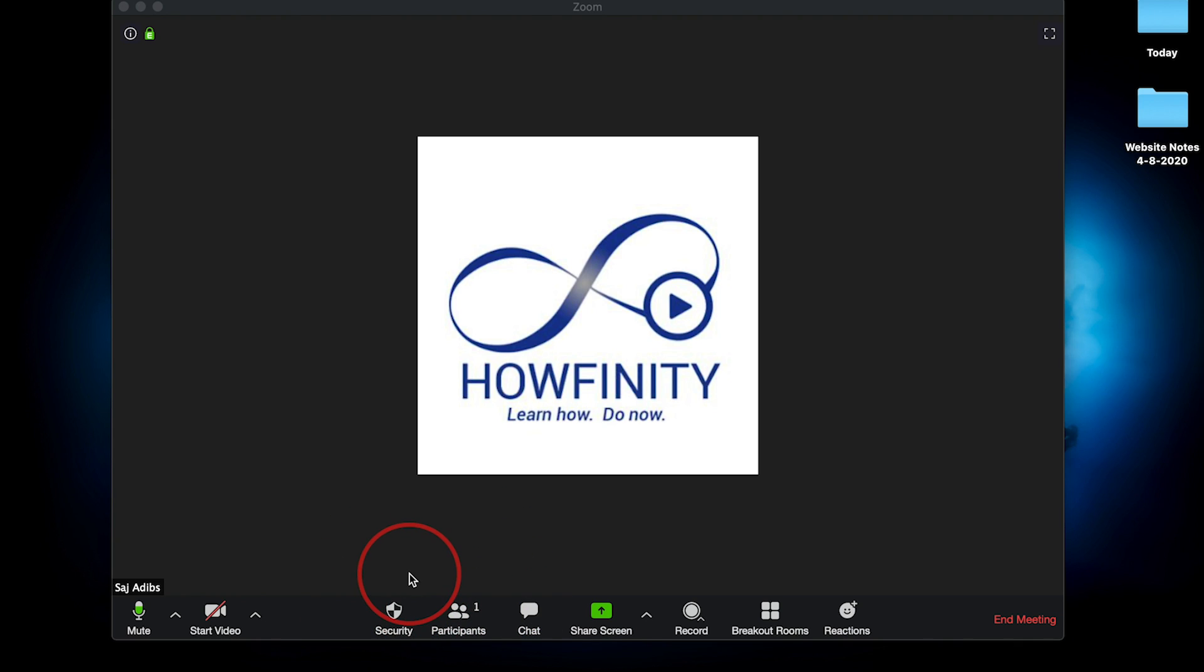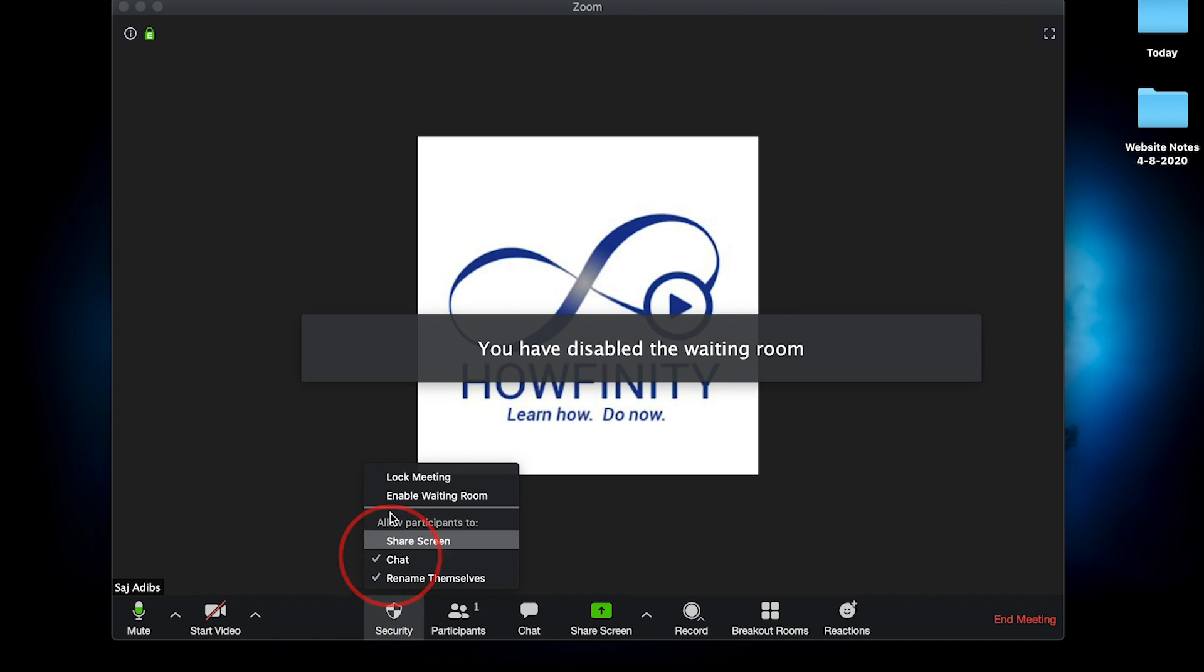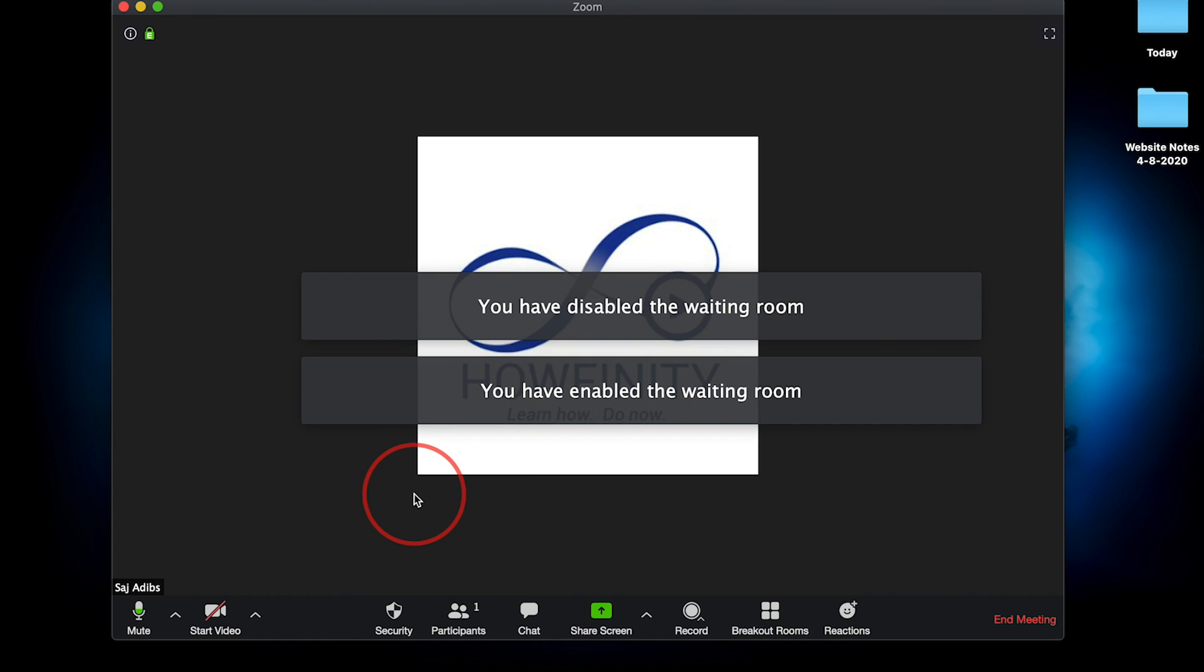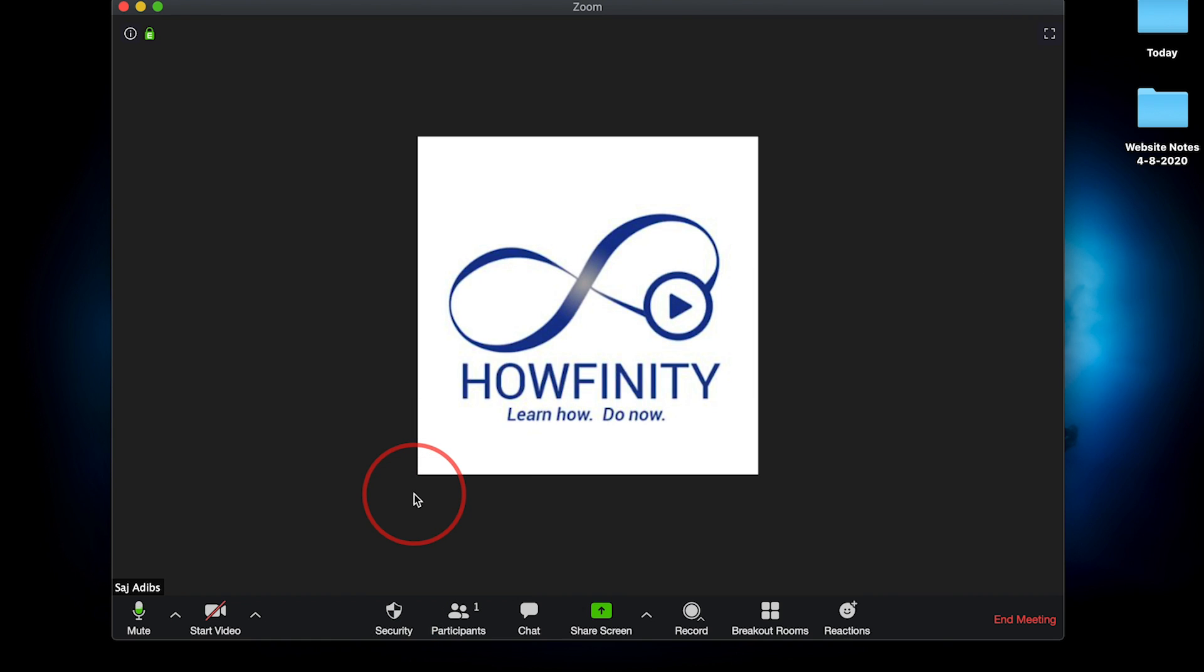On your Zoom meeting, I have a meeting open, no one's here yet. On the security icon over here, I have enabled waiting room checked on. It's always checked on now by default before you had to enable waiting rooms. Let me show you where this is on the website too.